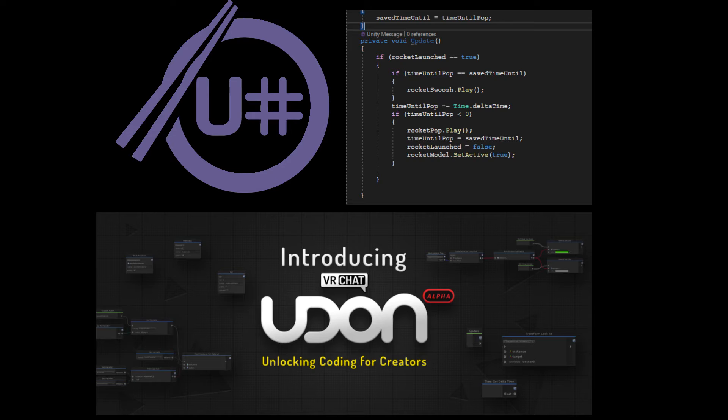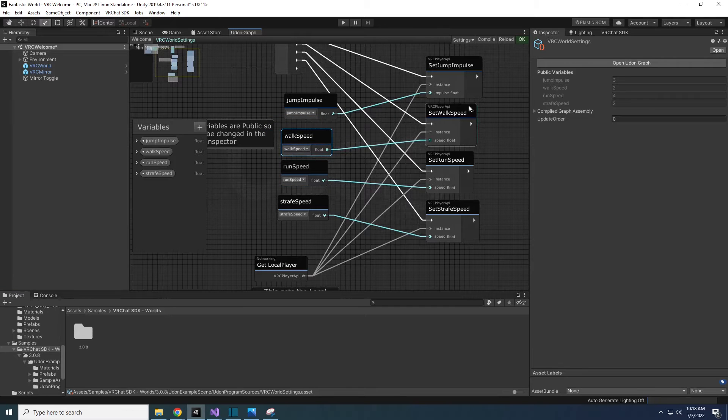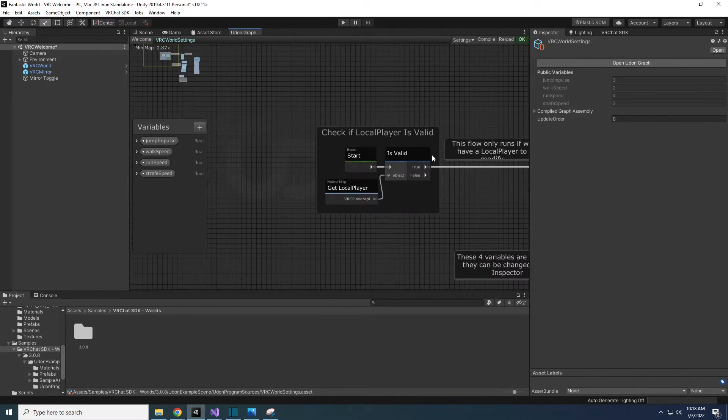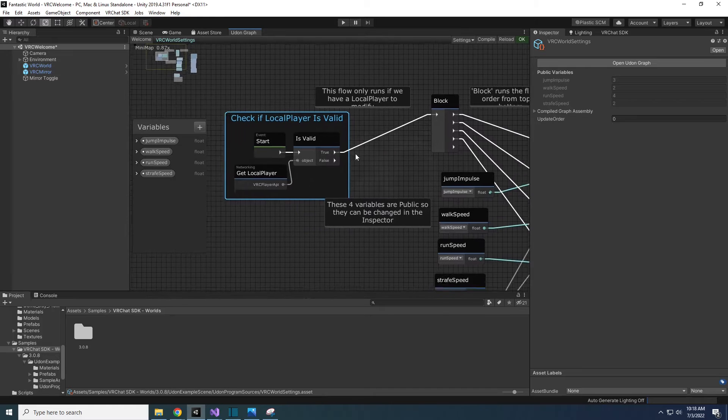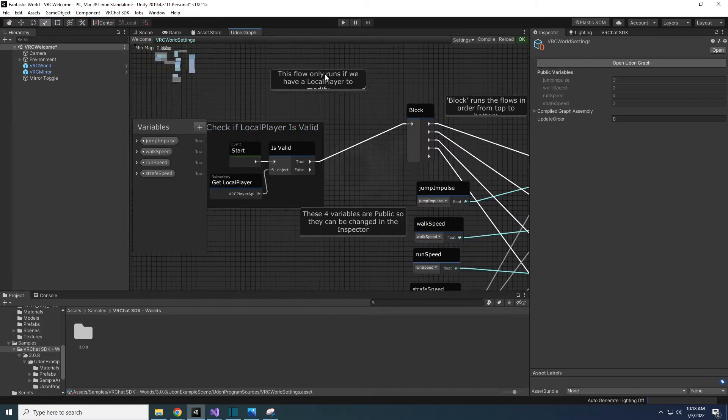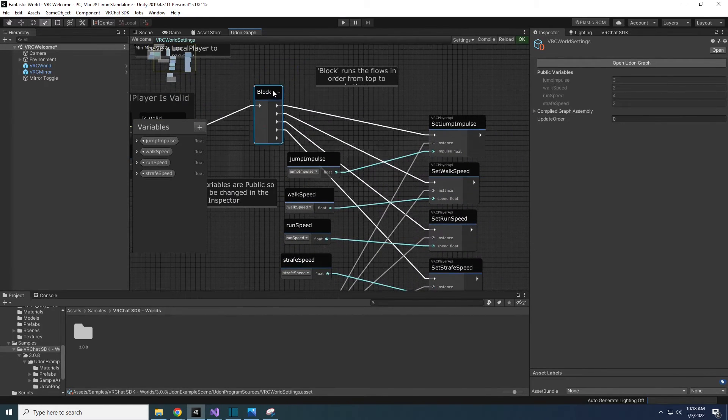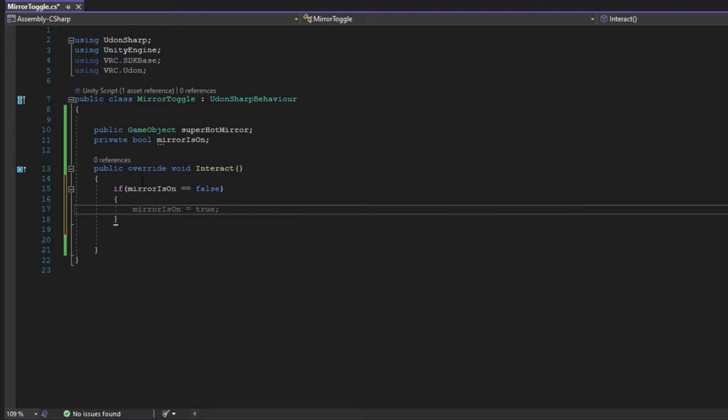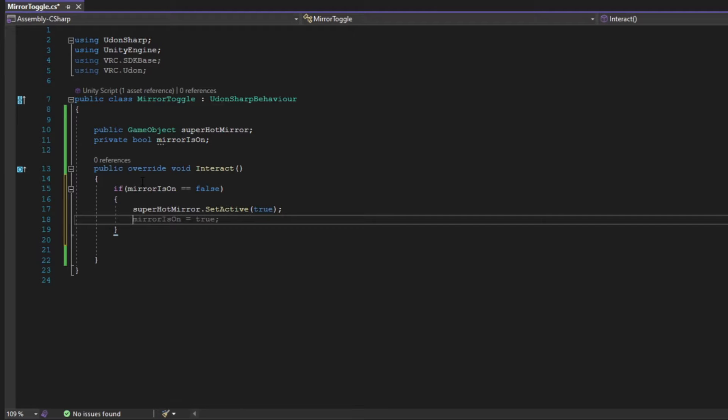Why UdonSharp over UdonGraph? UdonGraph is the native default way to make code for VRChat 3.0 worlds. It uses graph nodes to make more of a visual representation of your code. UdonSharp is basically C-sharp programming, but specialized for VRChat. It's a more traditional way to write code, where you can actually type out what you want to do in your script.